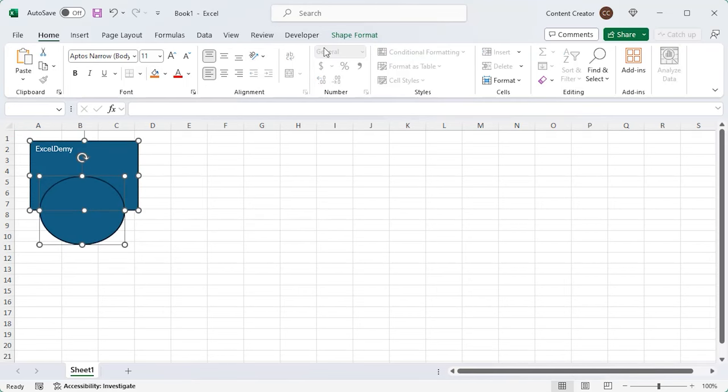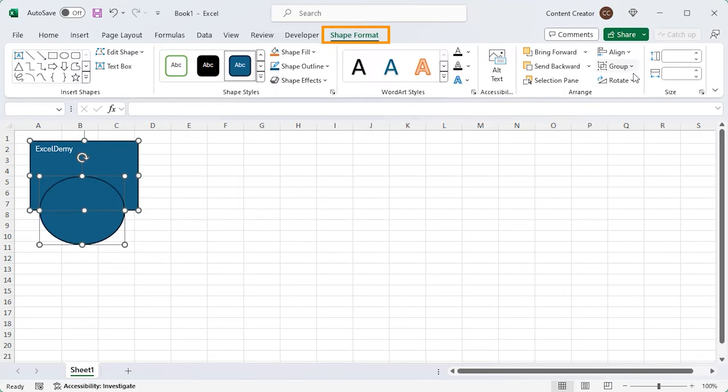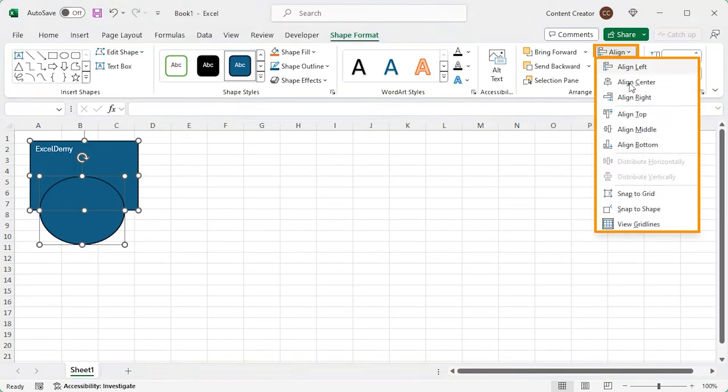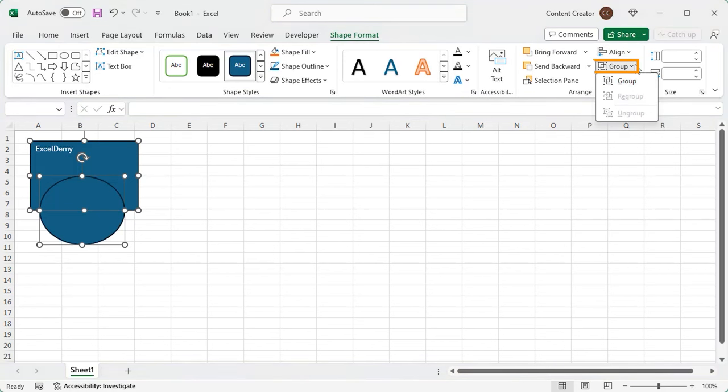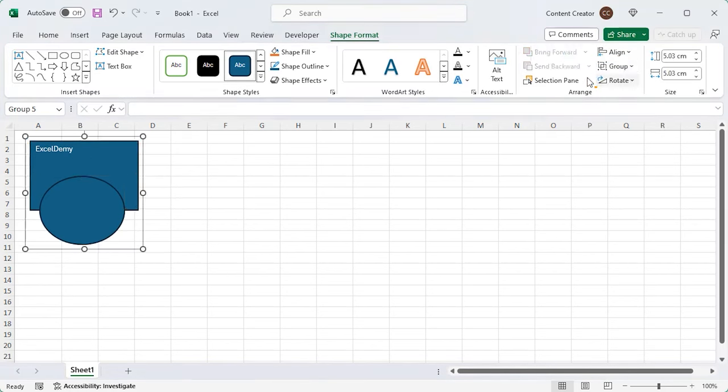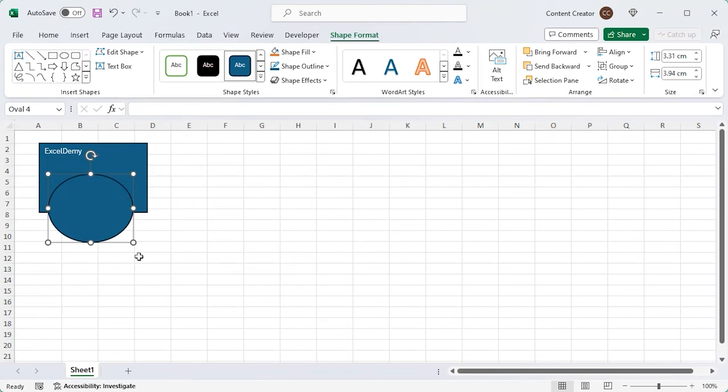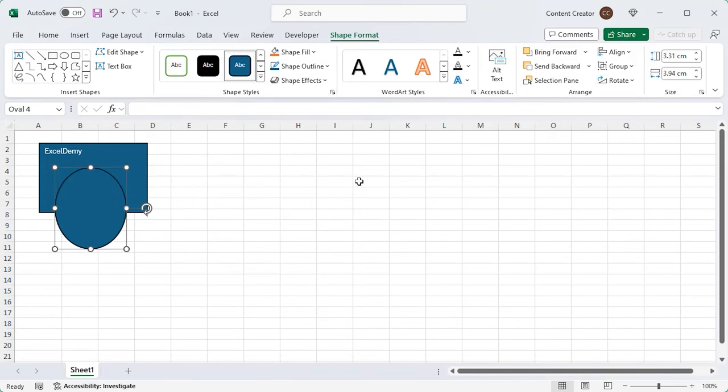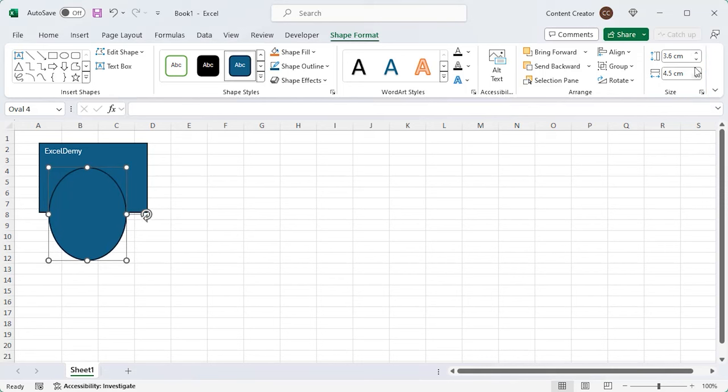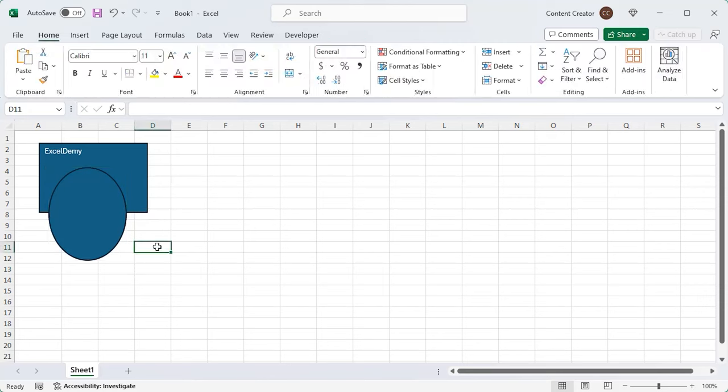You can align the shapes in different directions. Group them for ease of work. Ungroup them when the work is done. You can also rotate the shape in multiple orientations. Changing the height and width of the shape is simple. Just enter the height and width values.